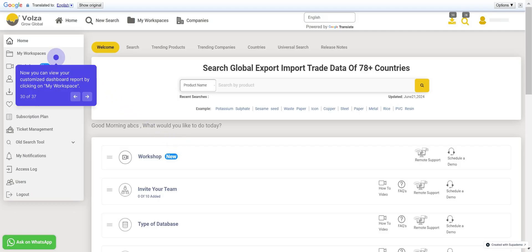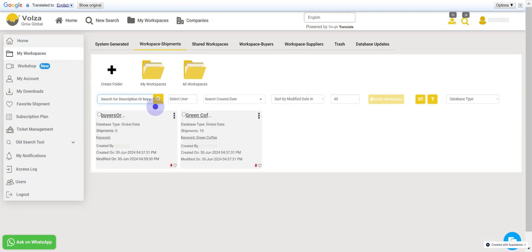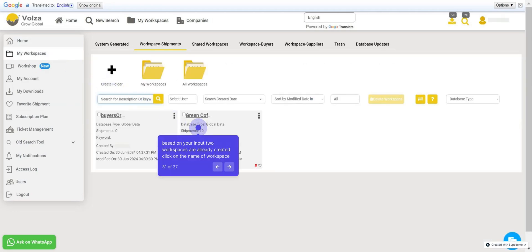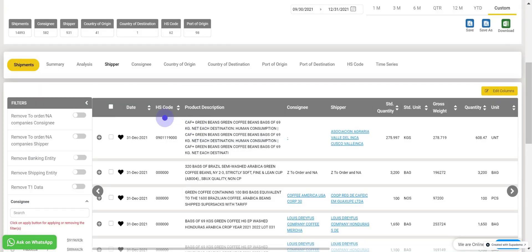Now you can view your customized dashboard report by clicking on My Workspace. Based on your input, two workspaces have already been created. Click on the name of the workspace to proceed. You can now view shipment details.